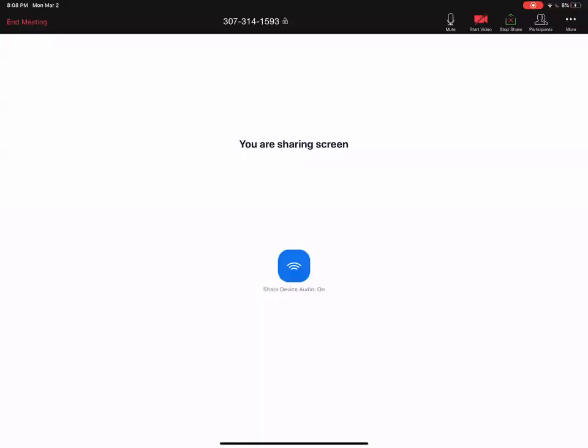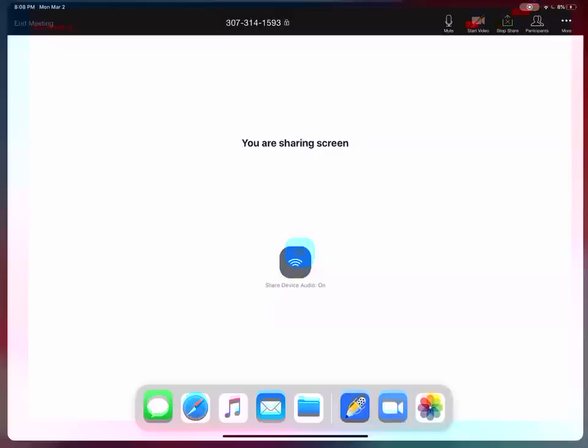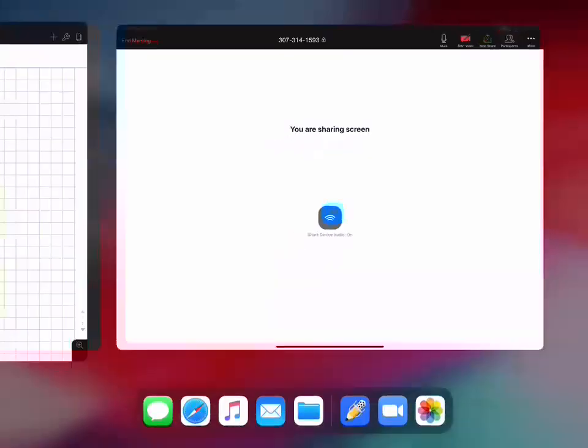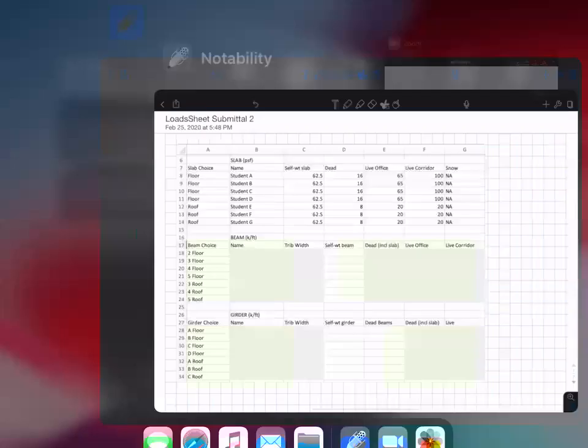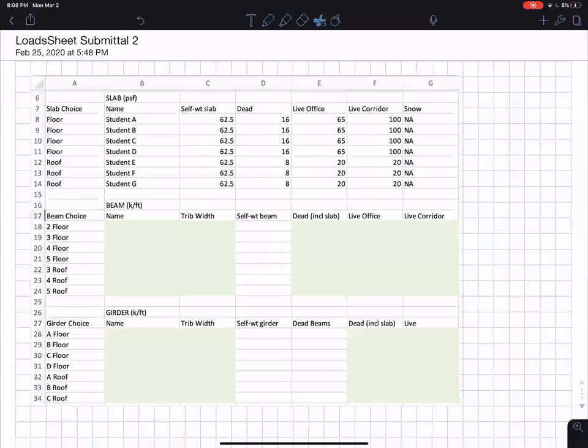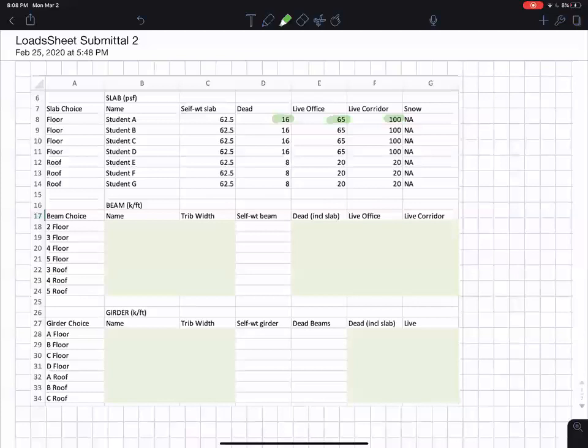Let's continue getting loads for our design project. You should have the loads for the slab from the given information. You should have gotten 100 PSF for the corridors because it's light storage, 65 PSF live load for the office because it's office load of 50 and partitions of 15. The dead load was given as 18 on the floors and a 5 inch thick slab was 62.5 PSF. On the roof we had 20 live, 8 dead and the same thickness slab.